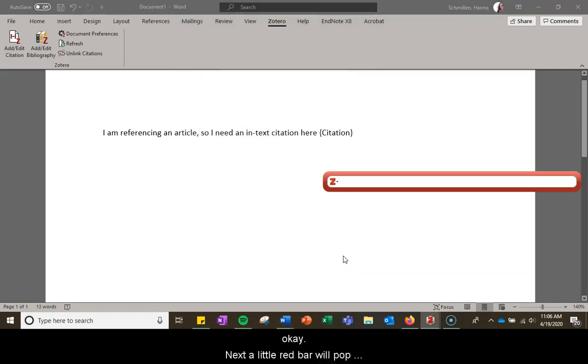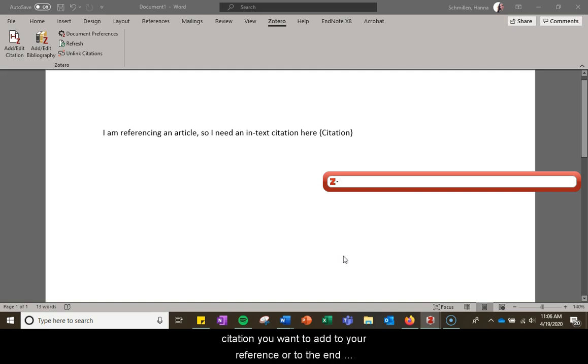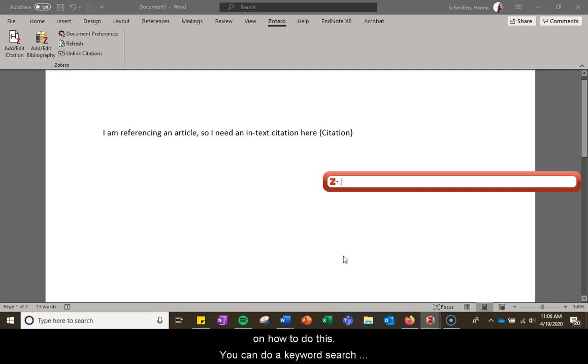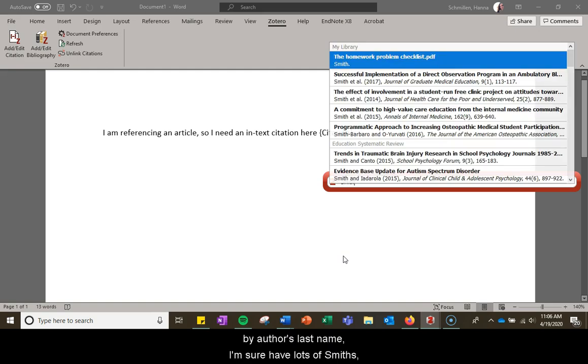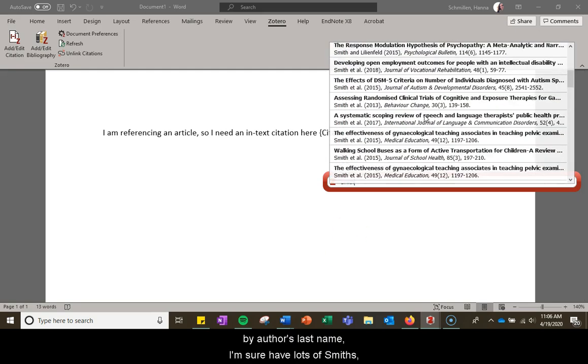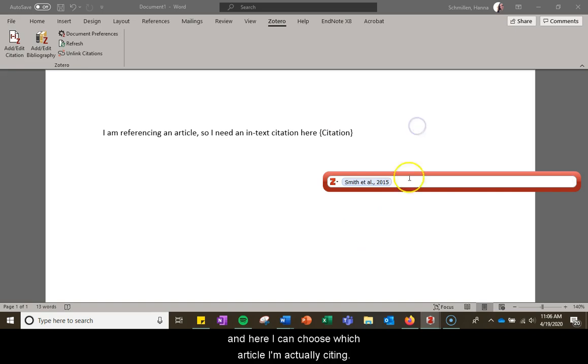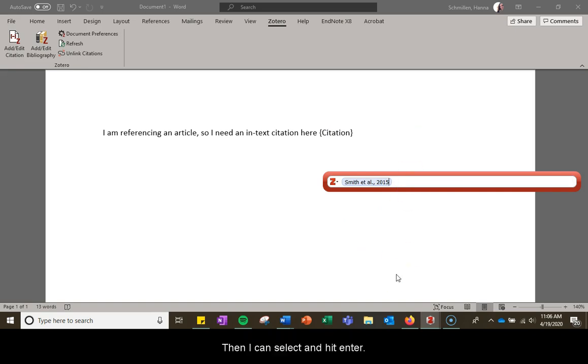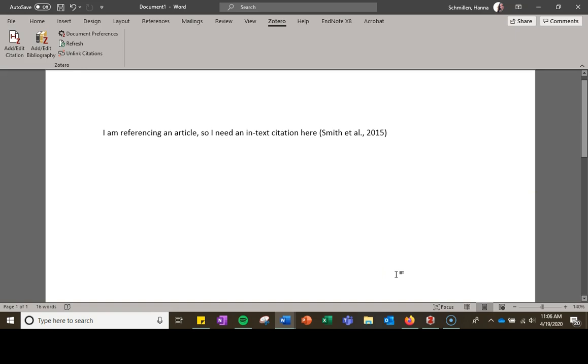Next a little red bar will pop up and this is how you will search and select which citation you want to add to your reference. You can do a keyword search by author's last name. I'm sure I have lots of Smith's. So here I can choose which article I'm actually citing and I can just select and hit enter.